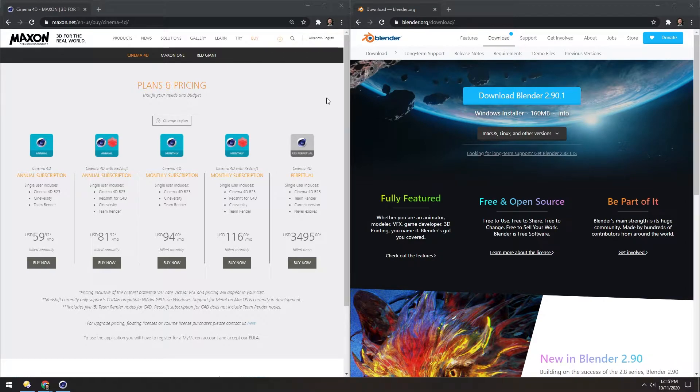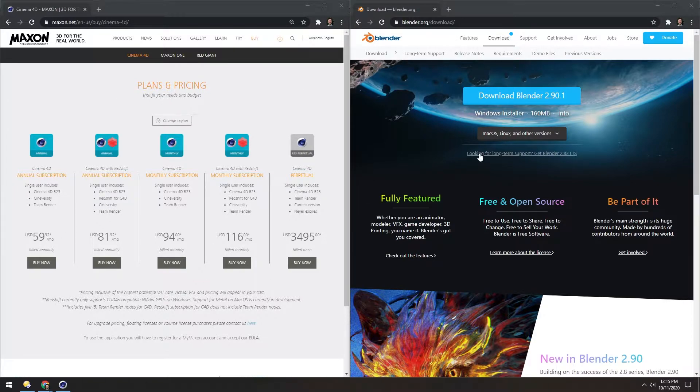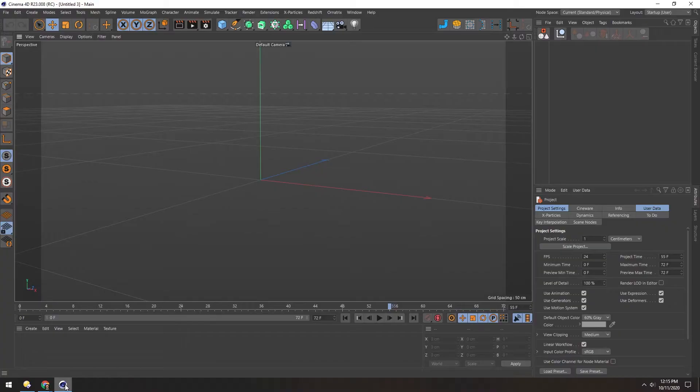In order to make 3D assets for Spark, we need to hop into a new program. I prefer Cinema 4D, but Blender is a great free option. So let's hop into Cinema 4D.